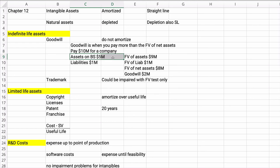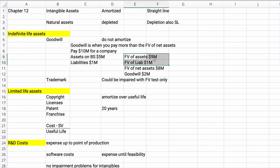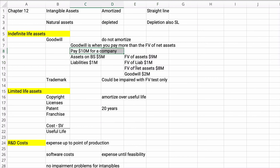Say you pay $10 million for a company. The assets on the balance sheet are $5 million, the liabilities are $1 million. But the fair value of assets is $9 million and fair value of liabilities is $1 million, so the fair value of net assets is $8 million. Why would you pay $10 million? A company is worth more than just its assets — there are suppliers, employees, reputation, and continuing sales. You can only record the fair value of net assets at $8 million, so you get a $2 million goodwill to make the balance sheet balance.